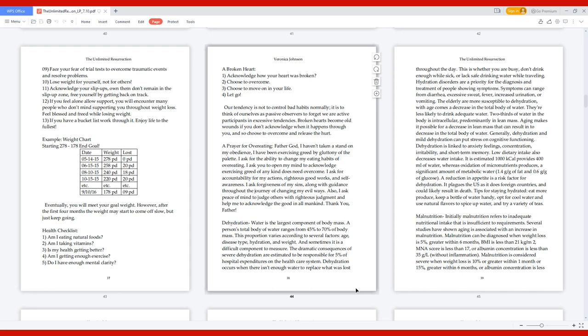Dehydration. Water is the largest component of body mass. A person's total body of water ranges from 45% to 70% of body mass. This proportion varies according to several factors: age, disease type, hydration, and weight. The dramatic consequences of severe dehydration are estimated to be responsible for 5% of hospital expenditures on the healthcare system. Dehydration occurs when there isn't enough water to replace what was lost throughout the day. Symptoms can range from diarrhea, excessive sweat, fever, increased urination, or vomiting.